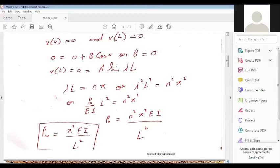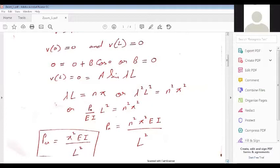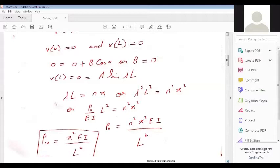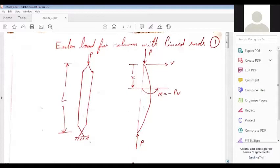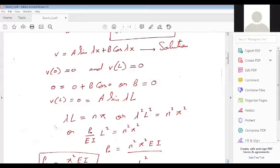Theoretically n can be 2, 3, etc., but those loads cannot be called critical load. The critical load is the minimum load which results in buckling of a column. So the critical load of a pinned-pinned column experiencing vertical load P is π²EI/L².